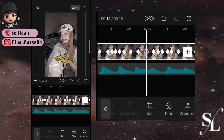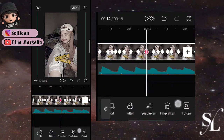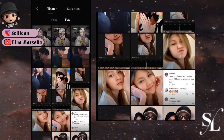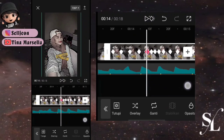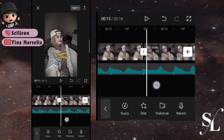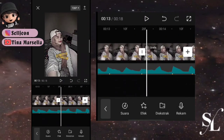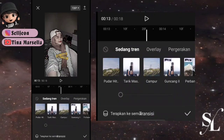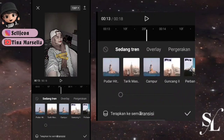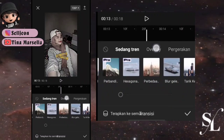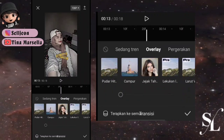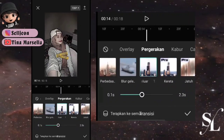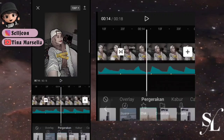Kemudian ganti dulu fotonya ke foto ketiga. Untuk transisinya kita bisa menggunakan di bagian pergerakan, kemudian pilih yang tarik masuk.